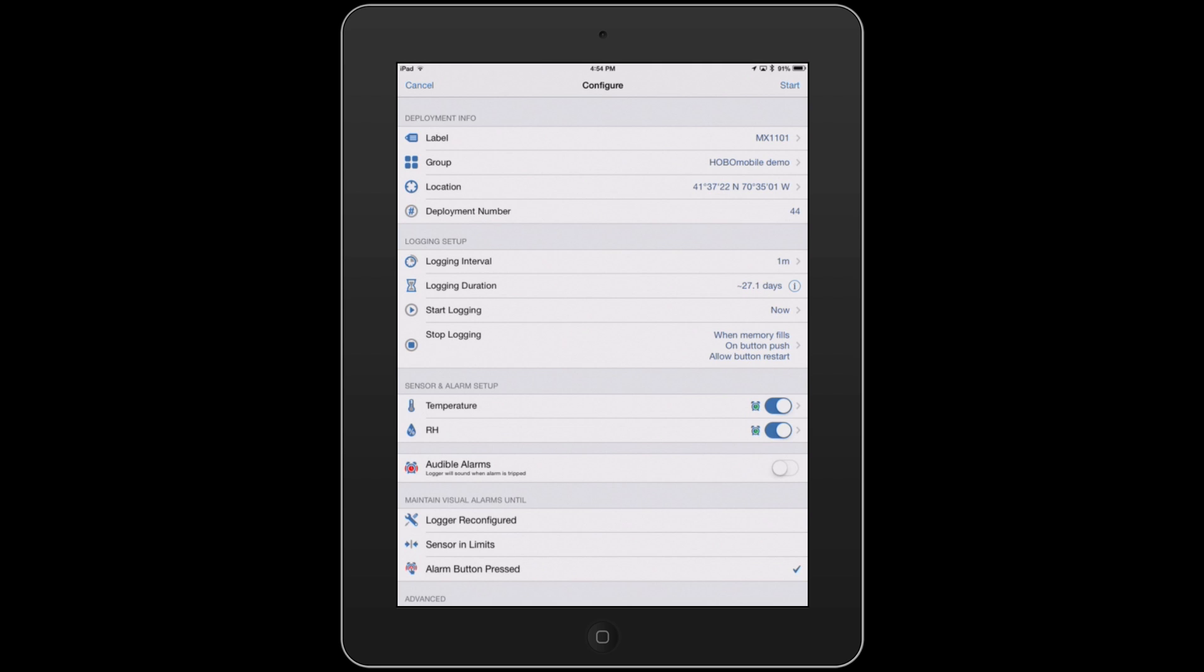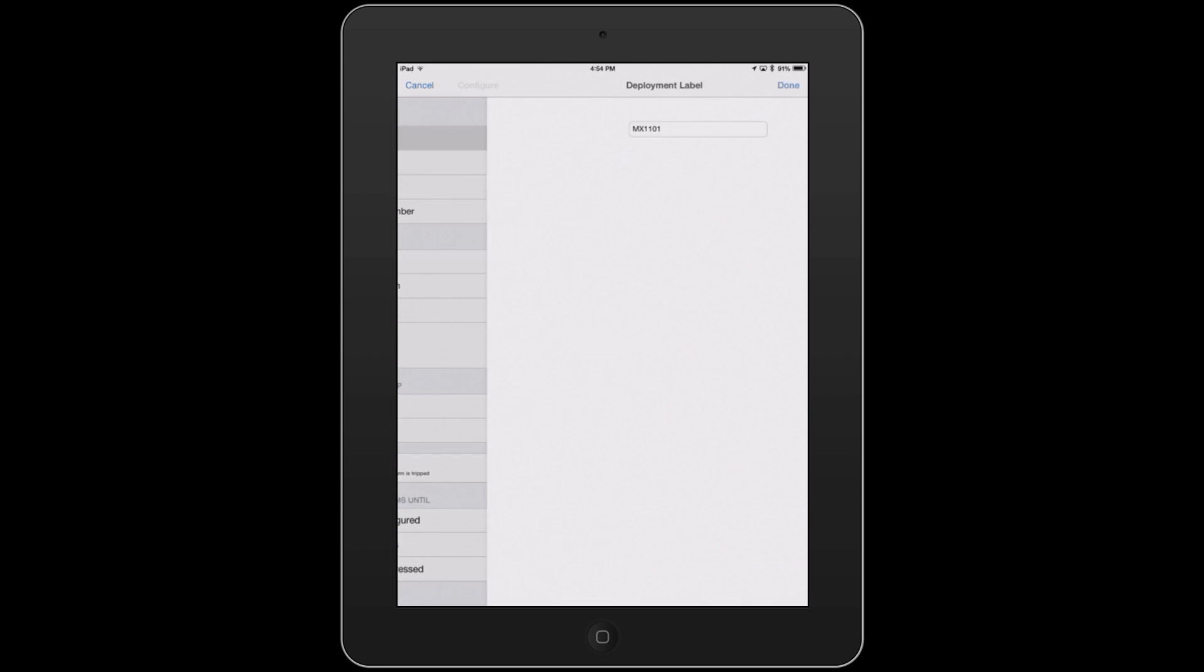So we can set our label here, which ends up being at the top of your graph and also your file name when you go to share your data.